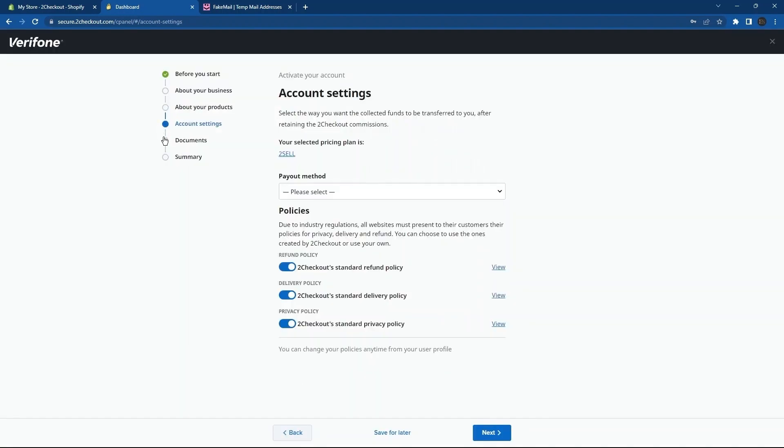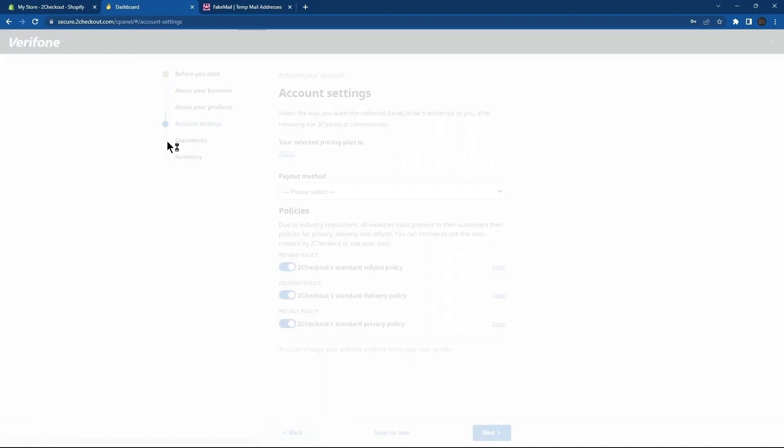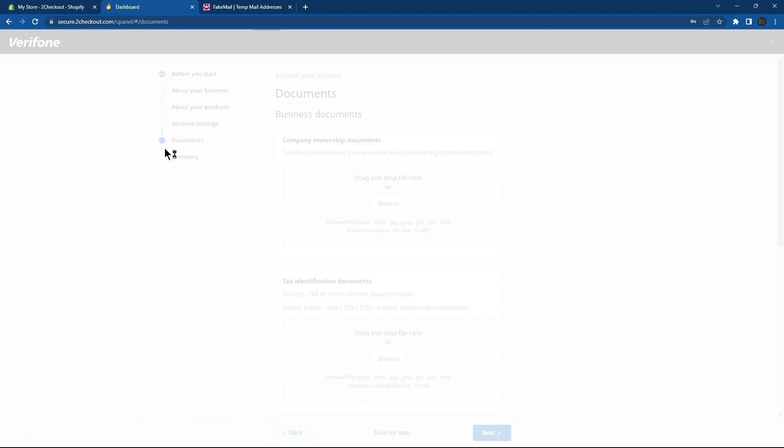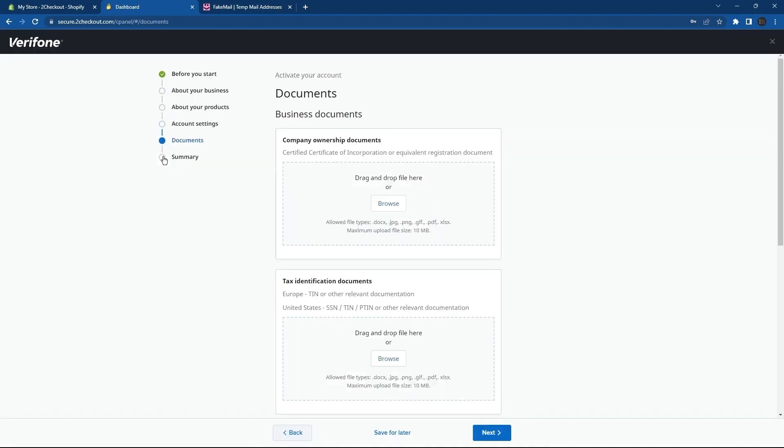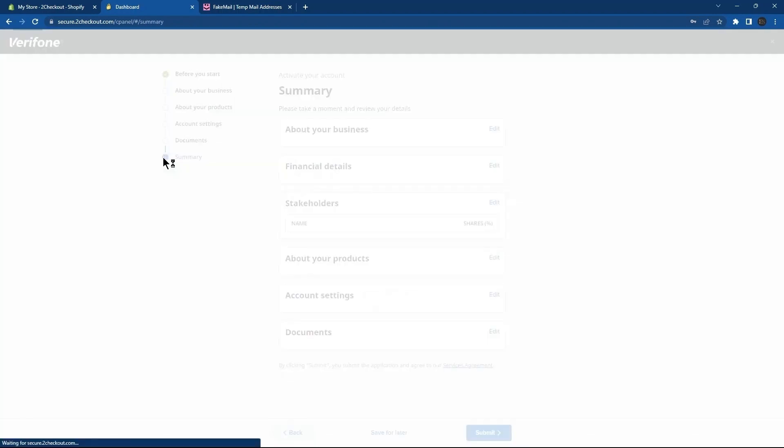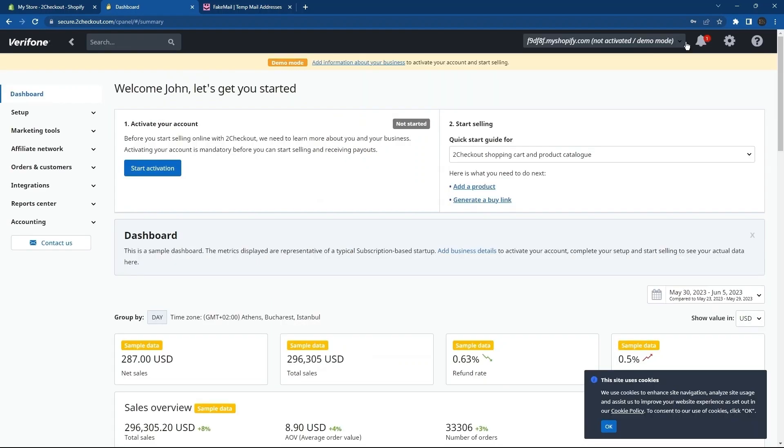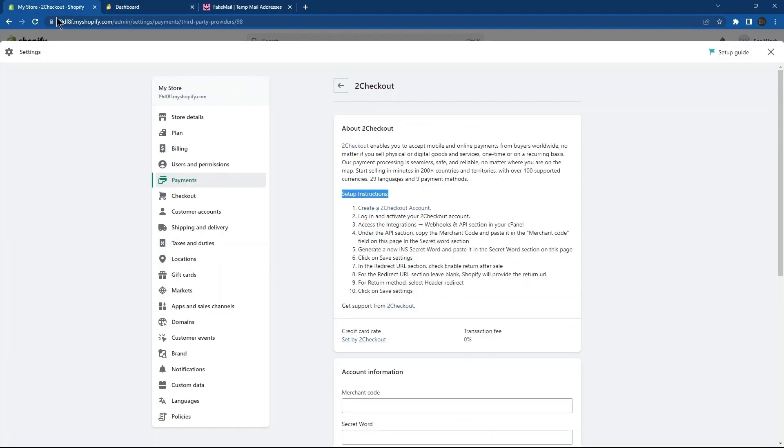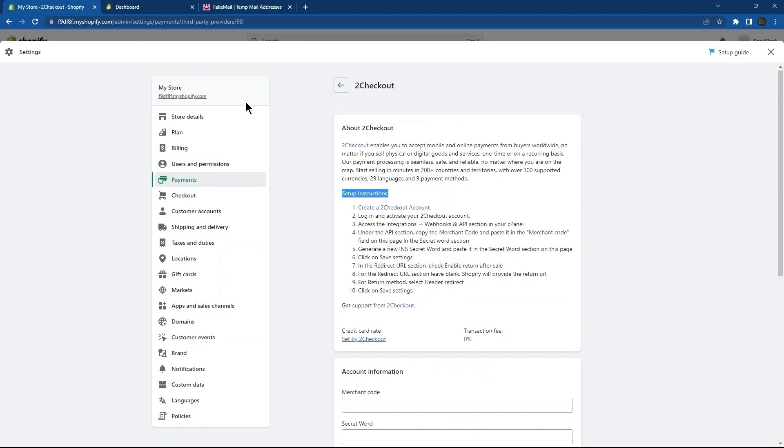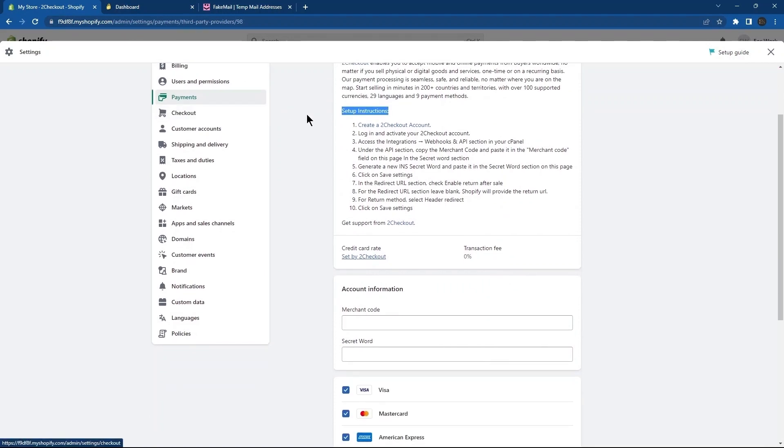After this, go to Documents. Then, go to the last tab, which is Summary. Once you are done with all of this, click on the button Submit from the bottom right of the page. Close this window. Now, go to your Shopify store. In the setup instructions, read the third step.